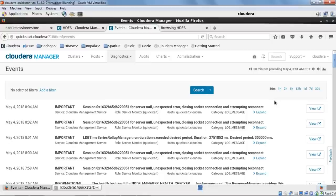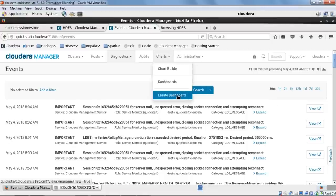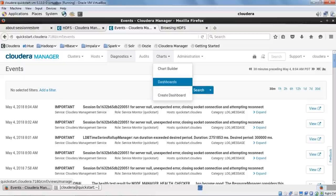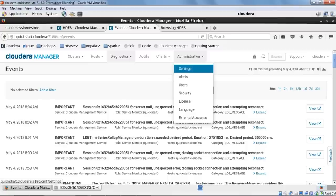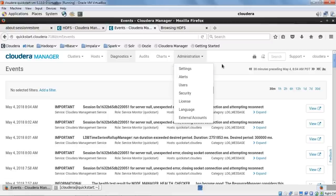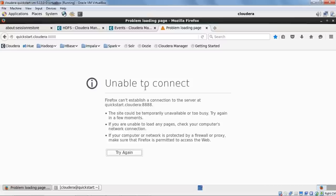This is how Cloudera eases your job. The Audit tab and Charts section let you create custom dashboards. The Admin section lets you create users, configure alerts, allocate roles, and manage settings. We'll go through settings because we need to discuss Parcels and the custom service descriptor file. But first, let's go to Hue and look at it.